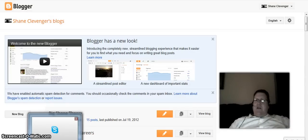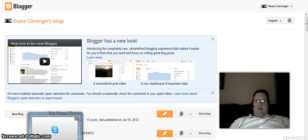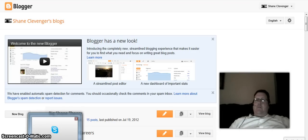Hey, good evening. Big Shane Clevenger coming at you from Salt Lake City, Utah. I just want to jump on here. There was a question on my wife Jen's Facebook timeline about how to remove ads from your Blogger blog.